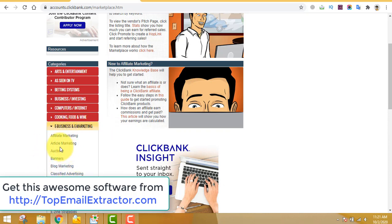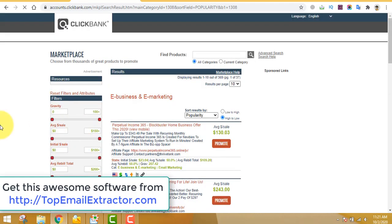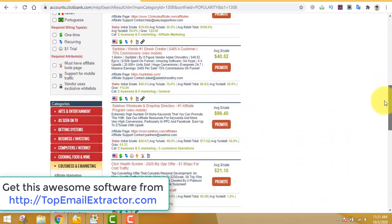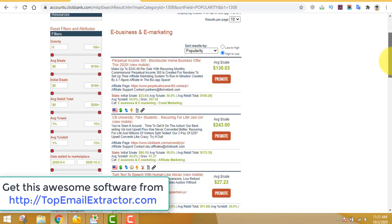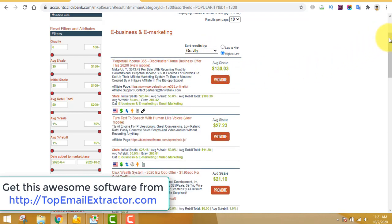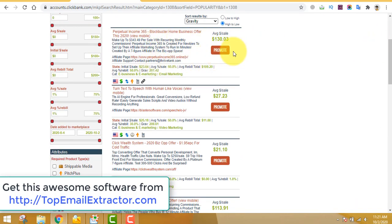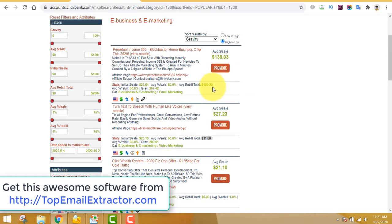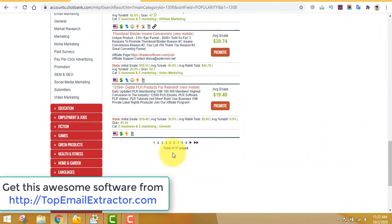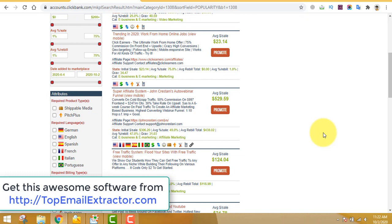Since we are extracting emails from a make money online list, we'll go to the e-business category. You can see there are tons of offers here — you don't have to buy any product, just promote it and earn a commission. Let's sort by gravity. The top offer by gravity gets the most conversions, but also has the most competition. Make sure the offer has recurring income, and look for a gravity score between 30 and 80.